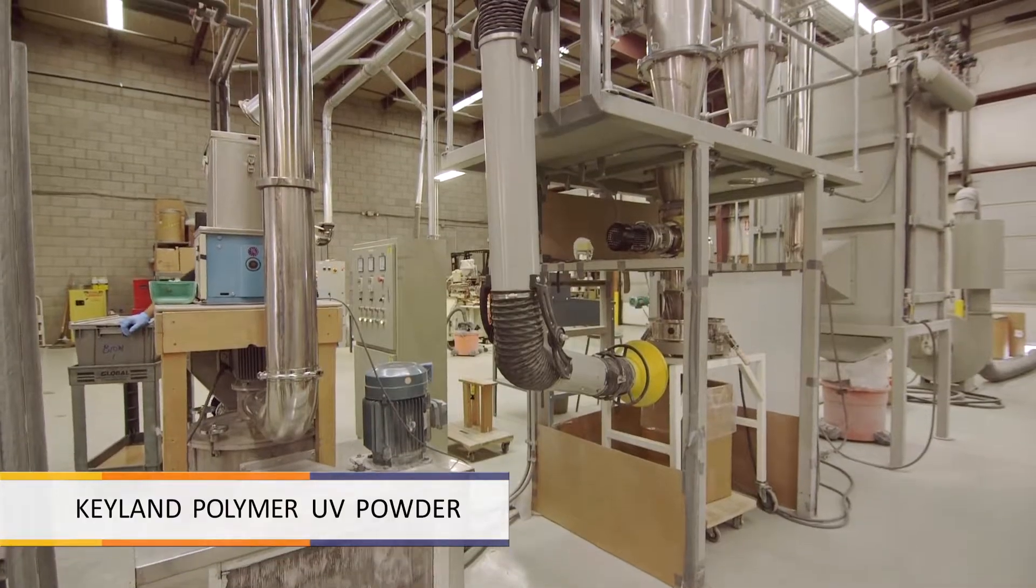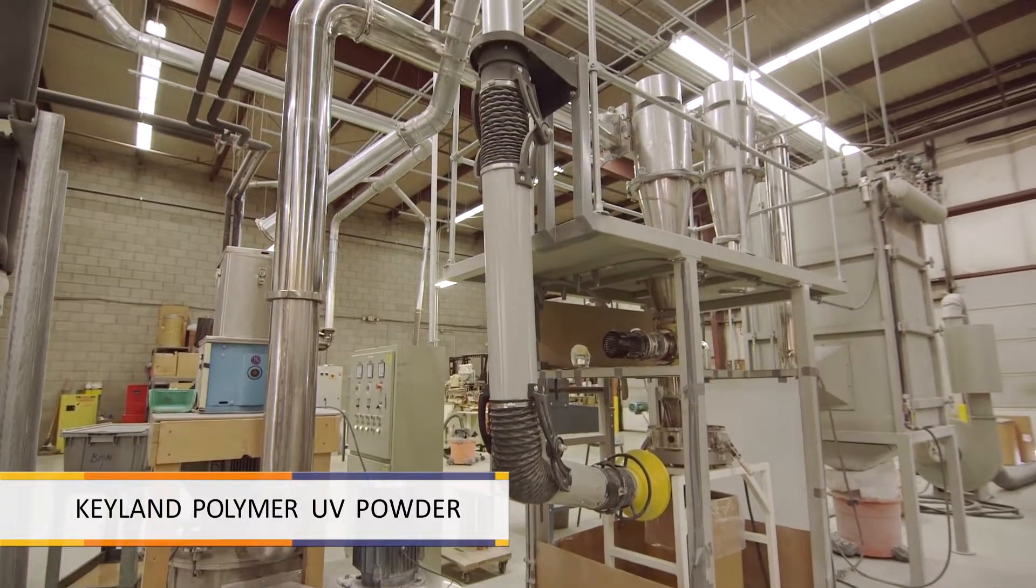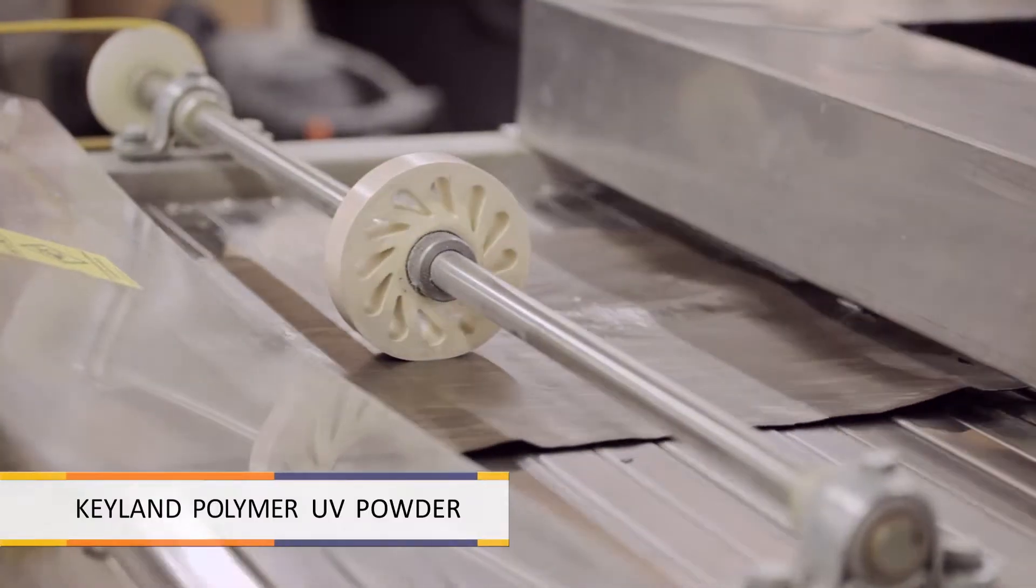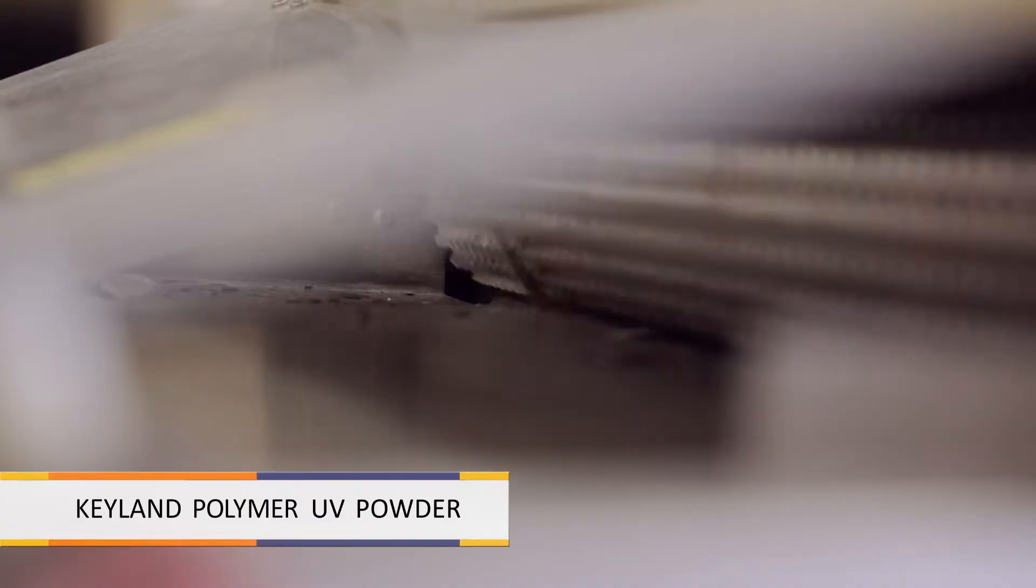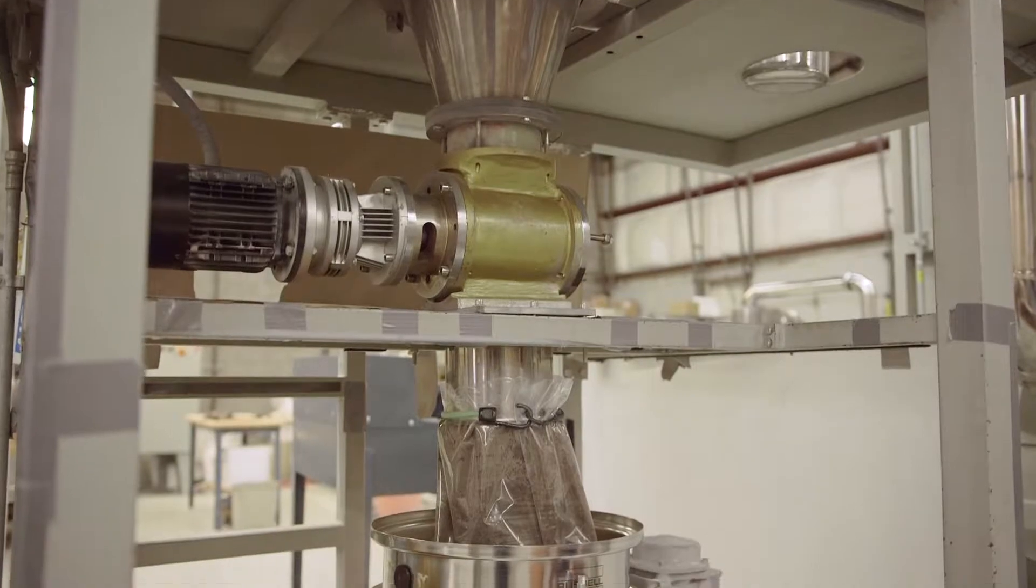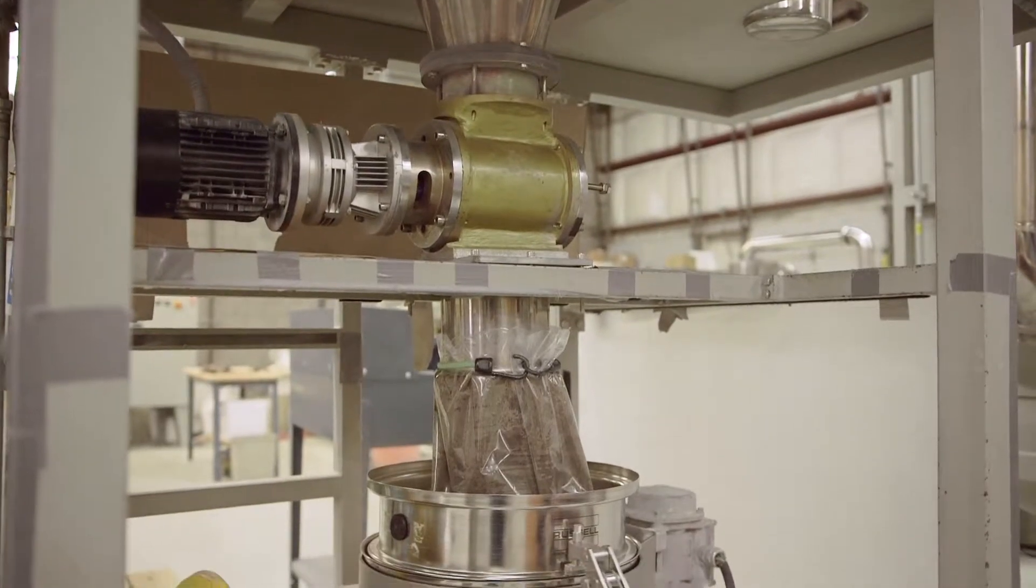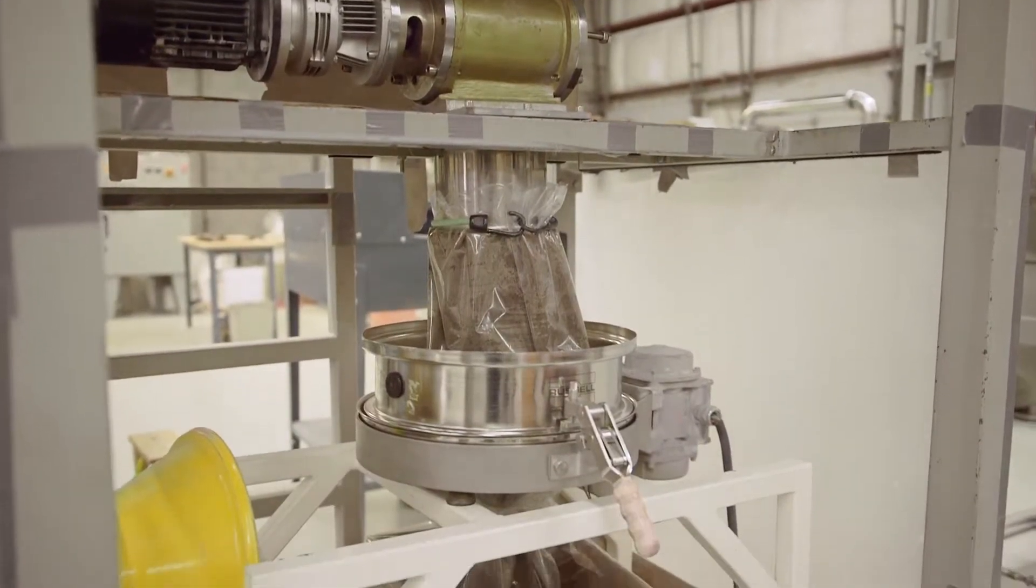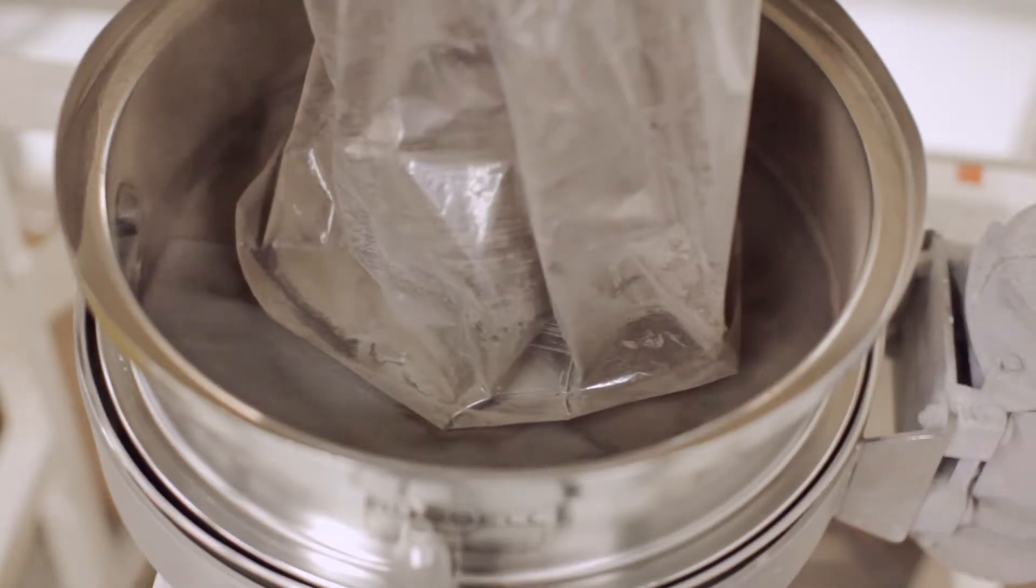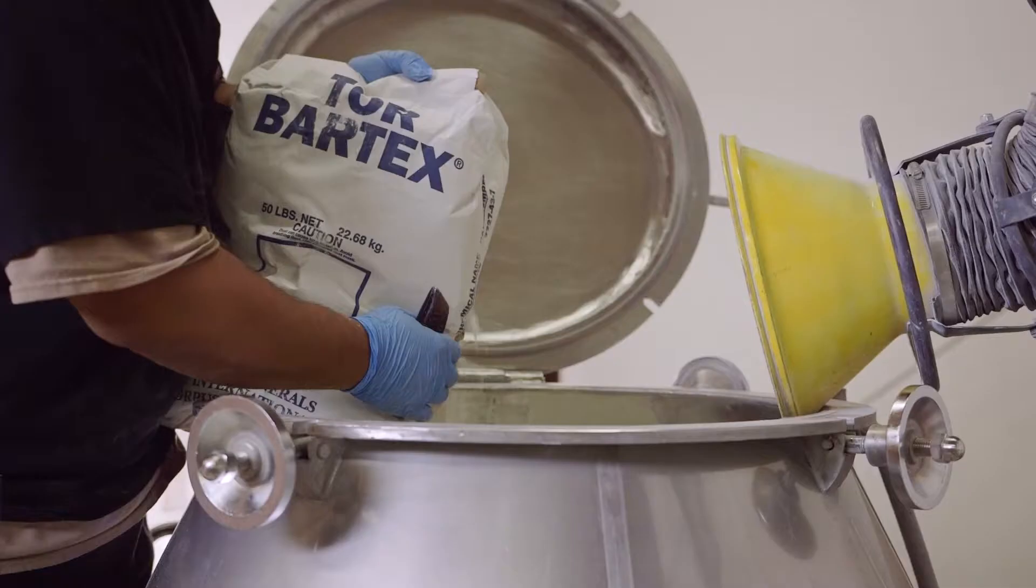The DVUV Keeland experience starts with Keeland Polymer developing, formulating and manufacturing UV cured powder coatings. Our powders are made to specific standards in quantities as small as 55 pounds and as large as thousands of pounds. Let us show you how UV cured powder is made.